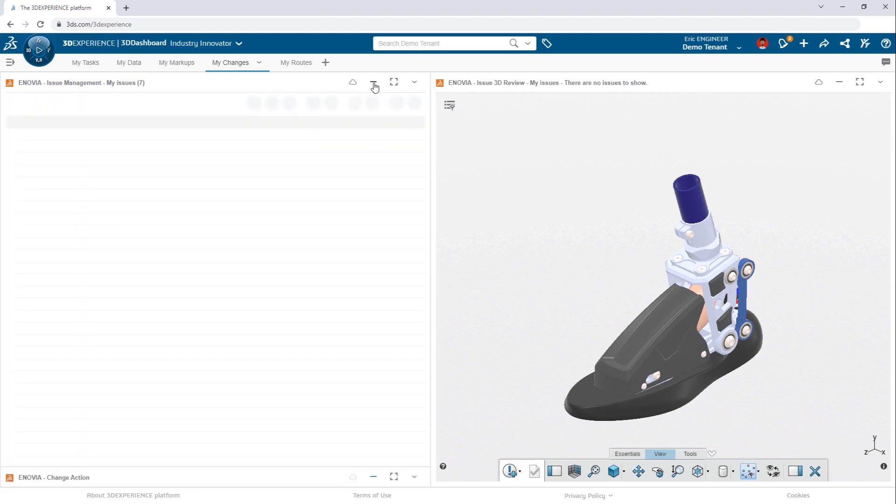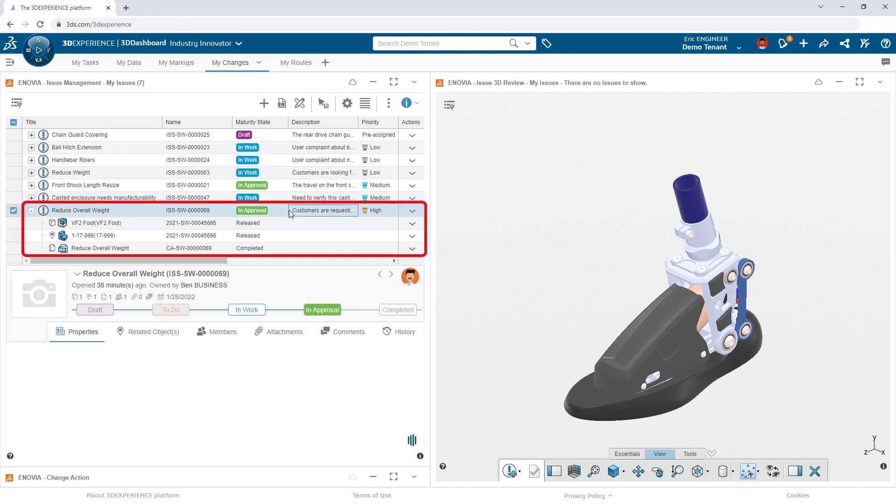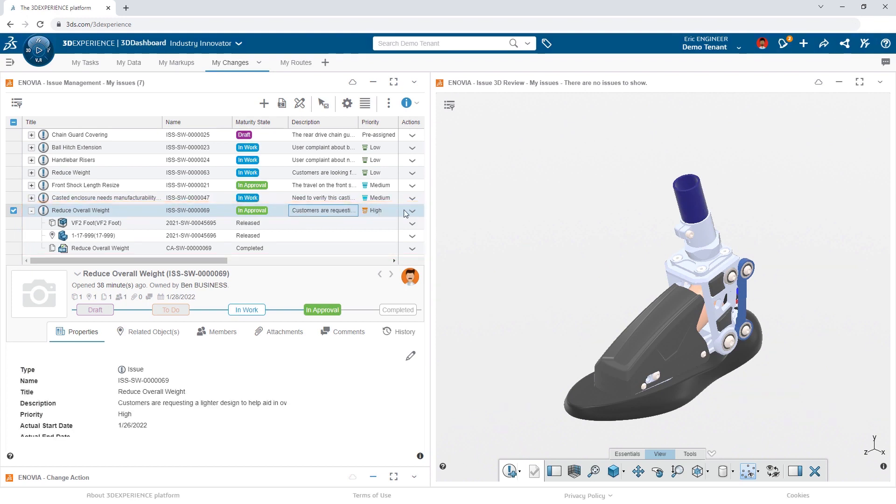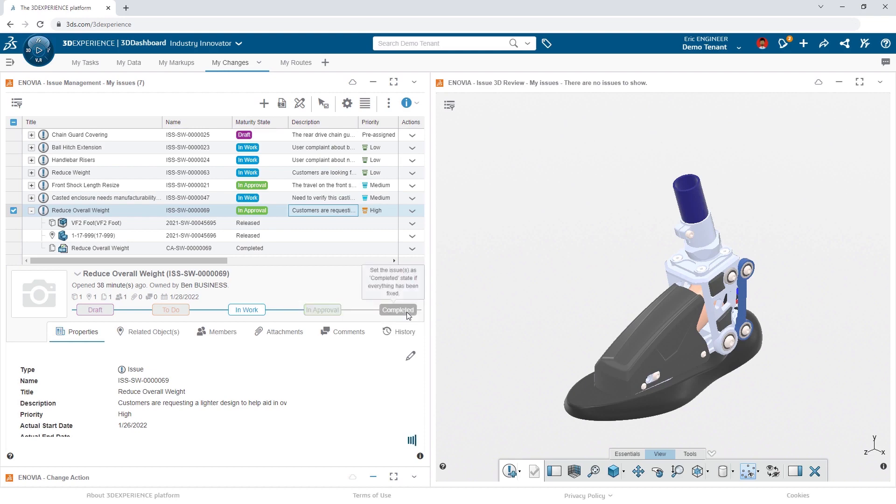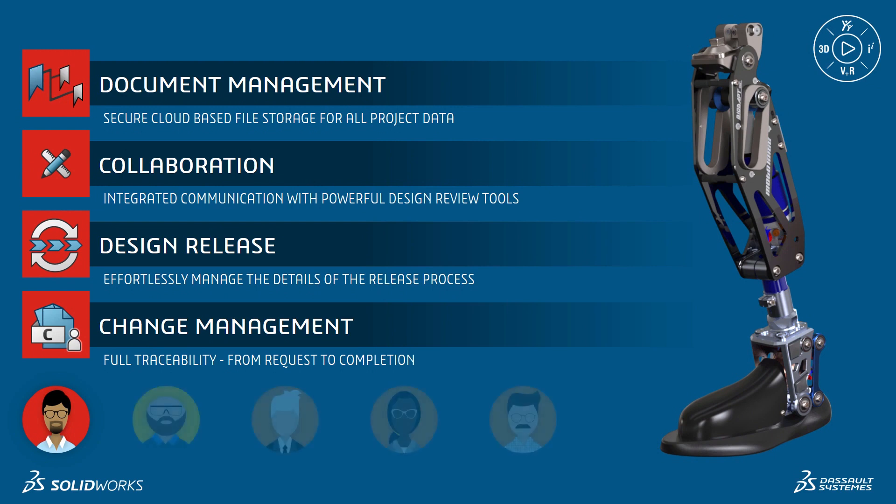To close the loop with Ben, his original issue has been automatically transitioned from in-work to in-approval, and after review, can be closed out as well. The 3DEXPERIENCE platform provides full change management traceability from request to completion for the whole team.